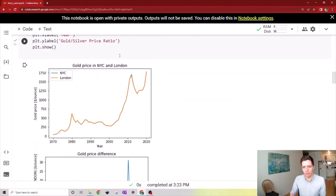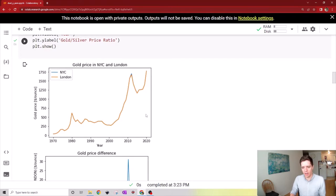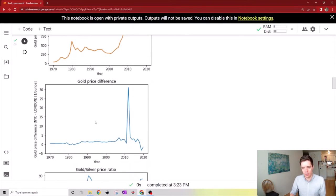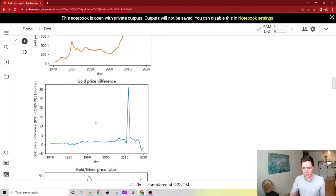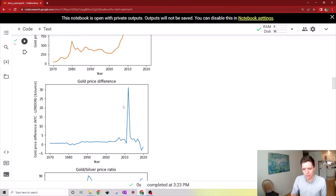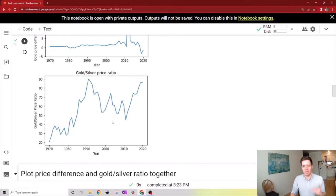You can see we have the plot of the gold price and gold price difference, which seems to be constant apart from a single spike around 2011-12. Then we have the gold-silver price ratio right here.